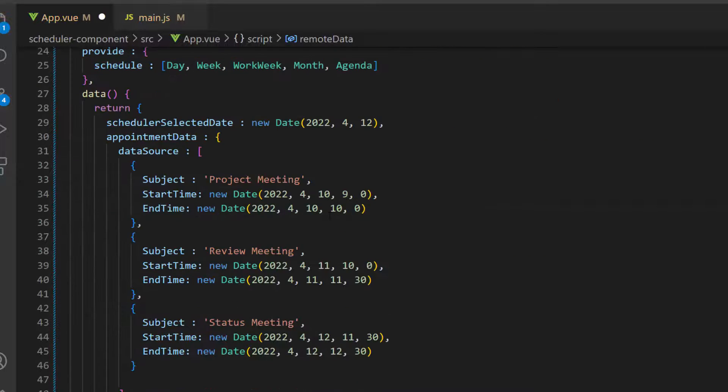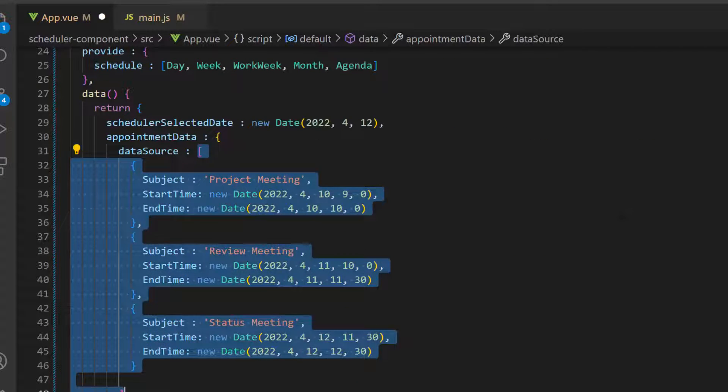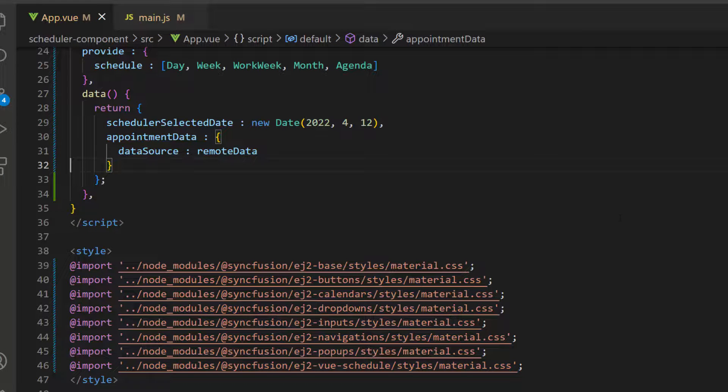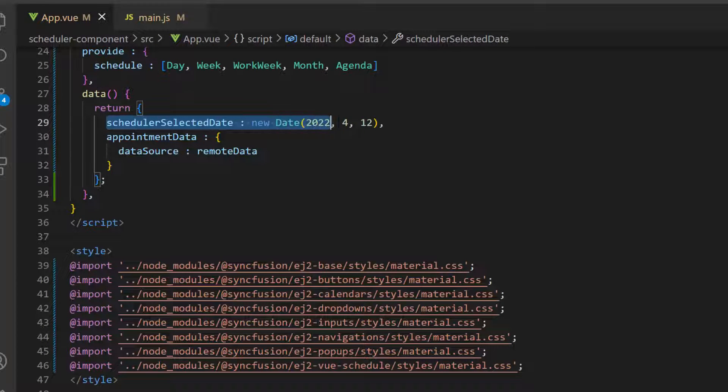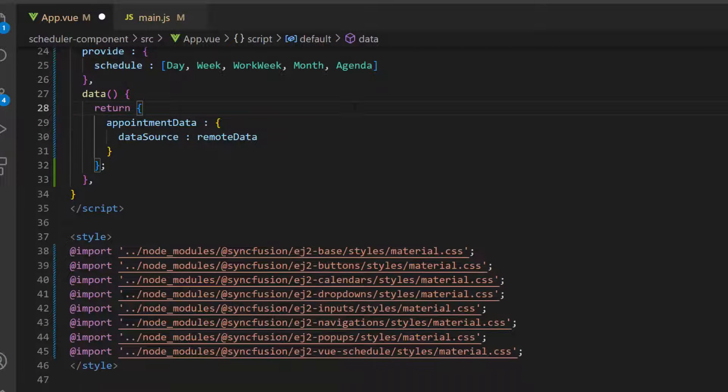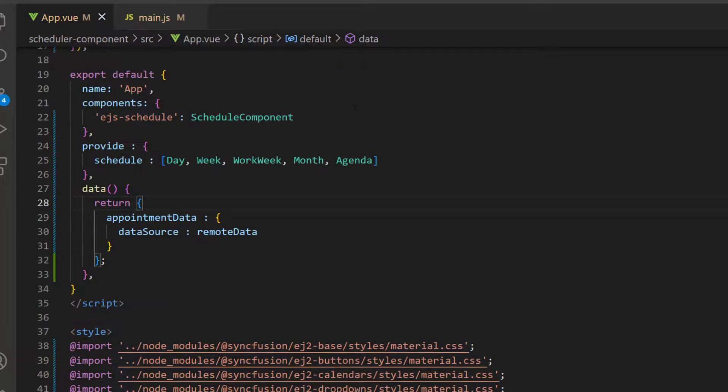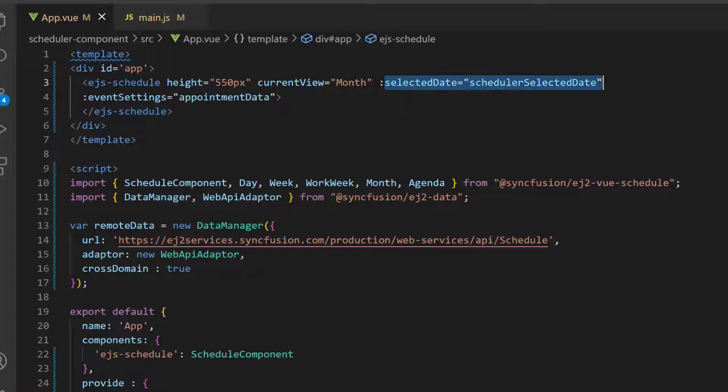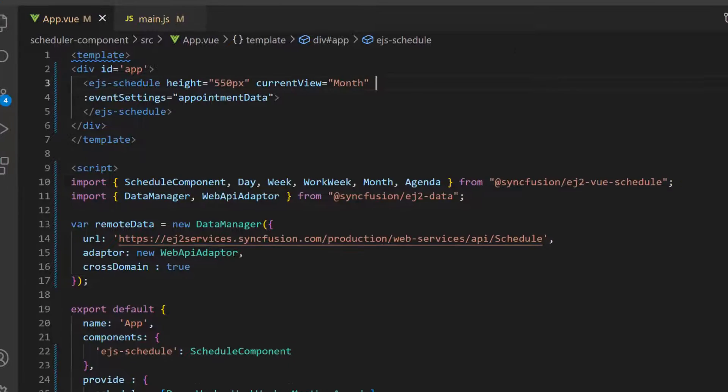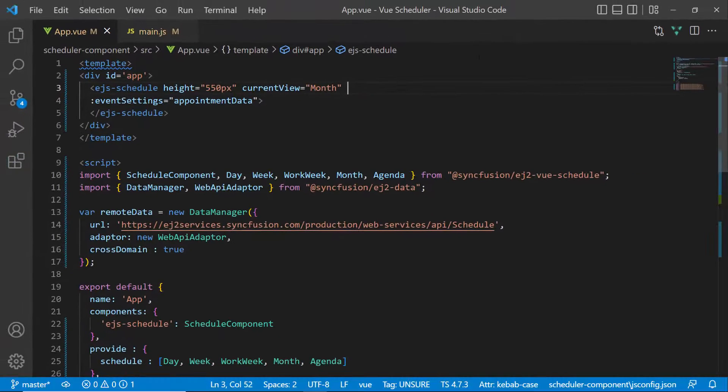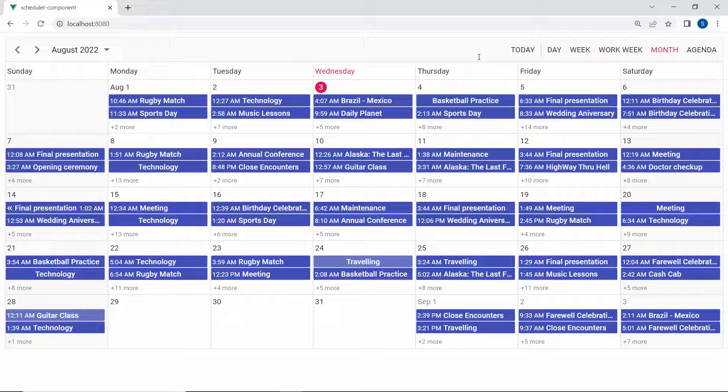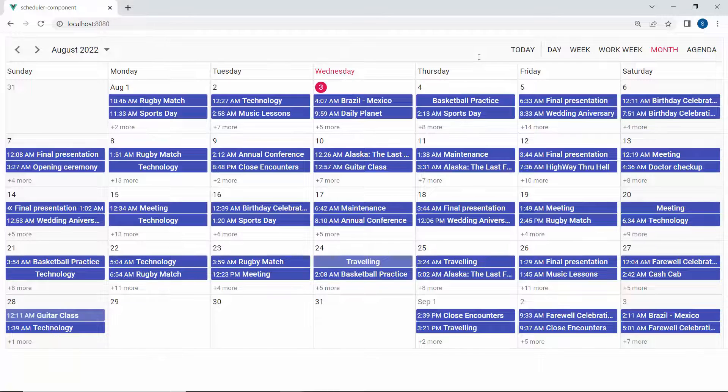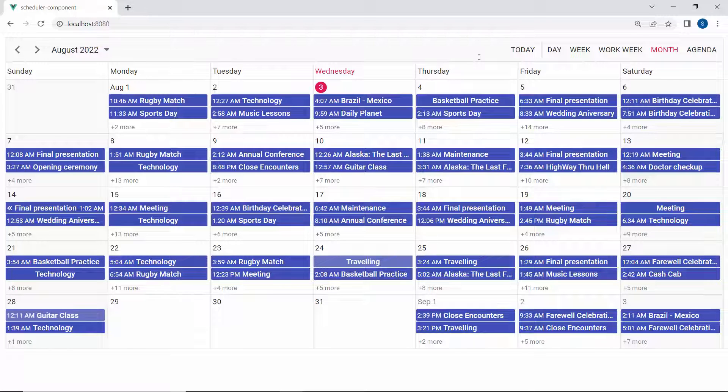Then, I assign this DataManager instance to the dataSource property of the scheduler. Next, I will remove the selectedDate property from scheduler component because the appointment of this service is available from the date that lies in the month August 2022. You can see the scheduler is loaded with appointments retrieved from the remote data source.